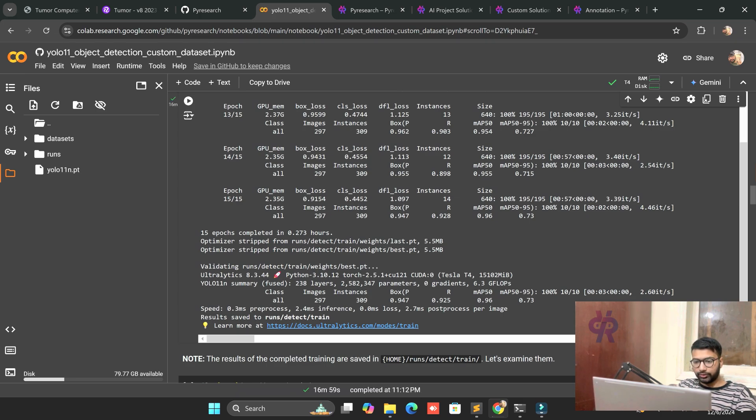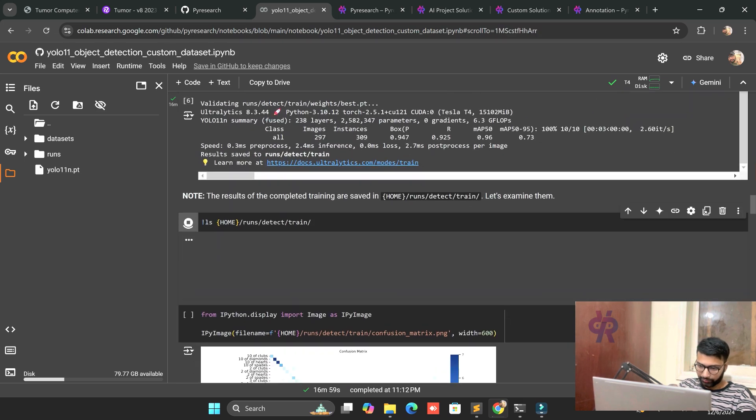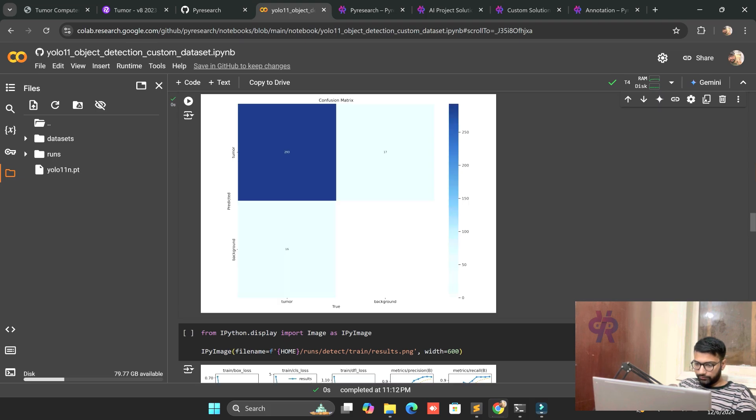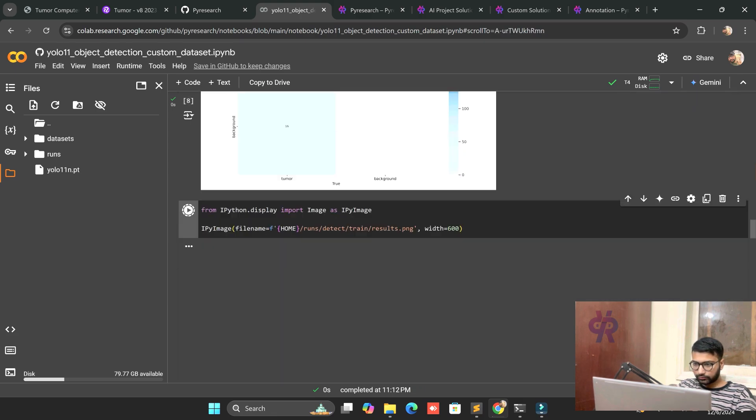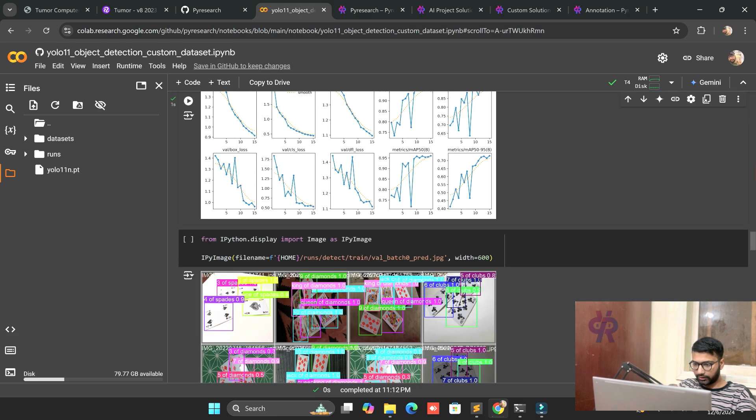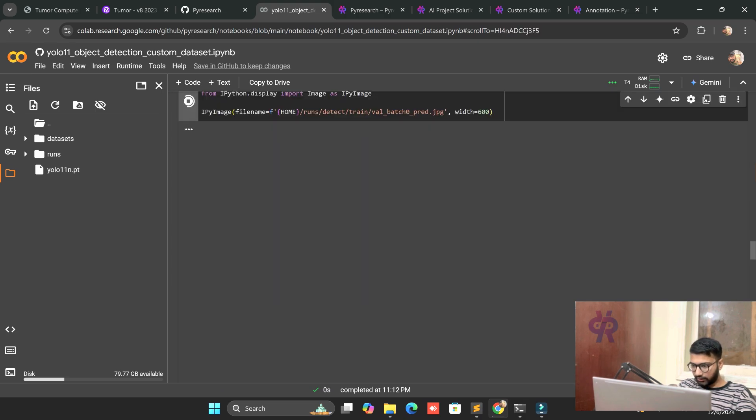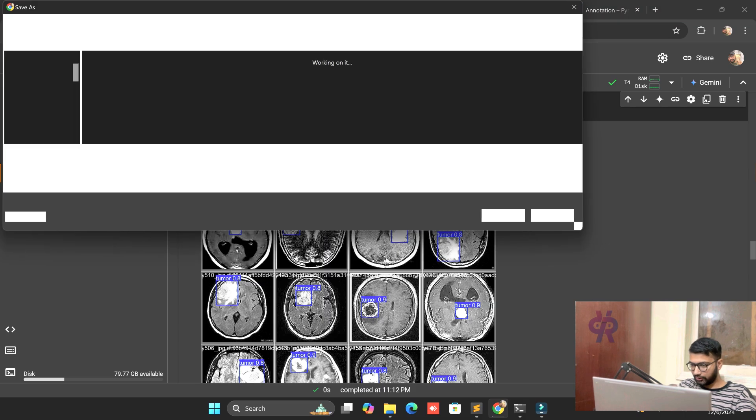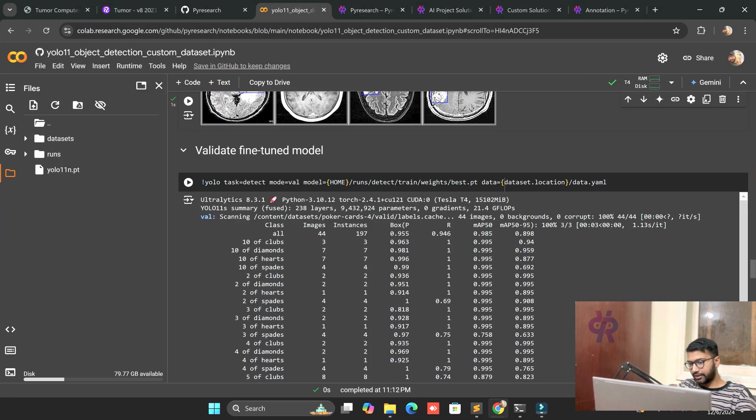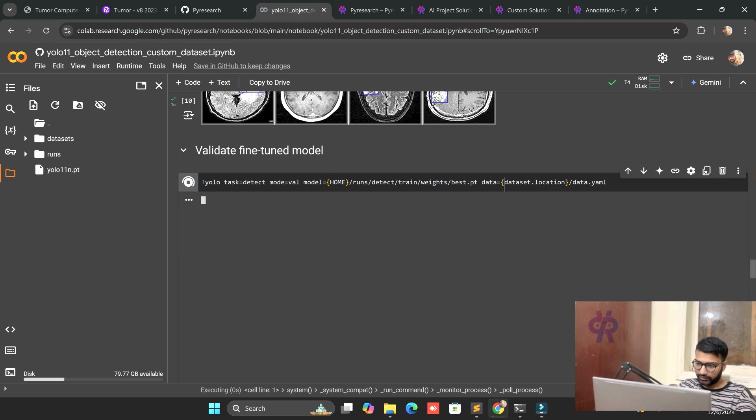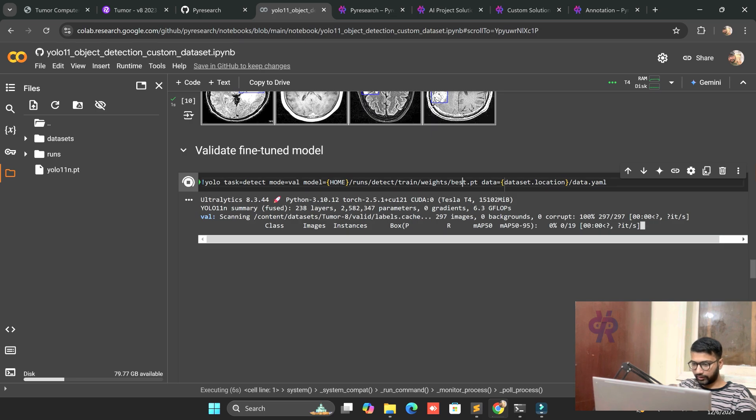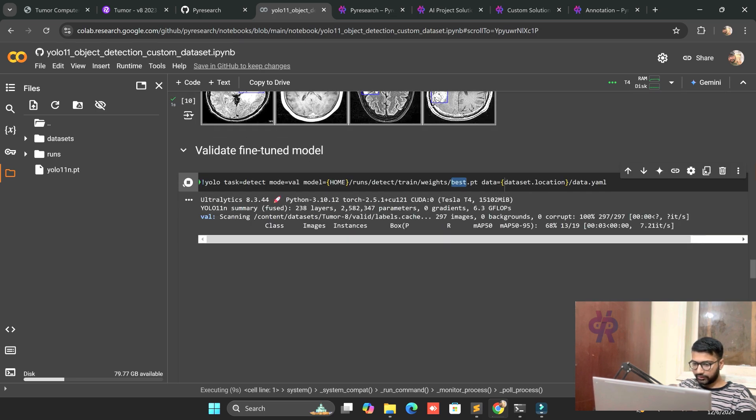You can see now we completed our epochs, 0.273 hours. Let's start calling the directories and folders. You can see the confusion matrix - obviously, we are detecting the tumor, only tumor. Now we call our results. Here you can see the batches of the tumor working very well. I have already fine-tuned this model. Validation part is very necessary.